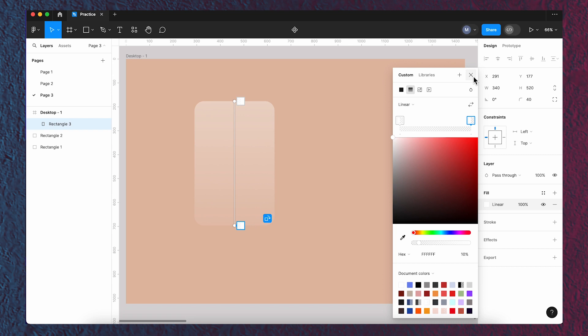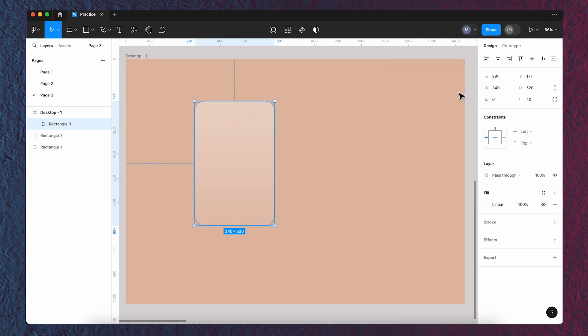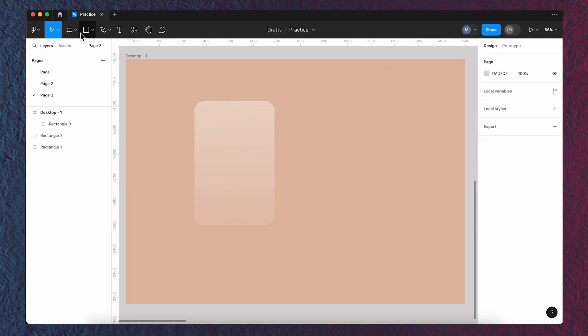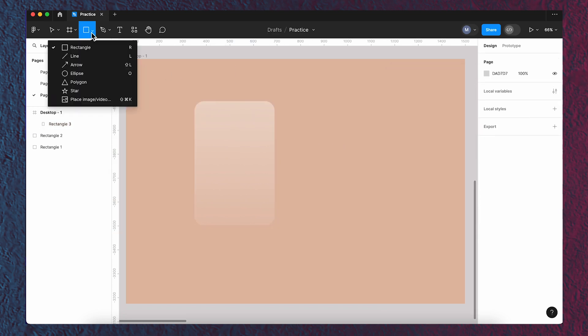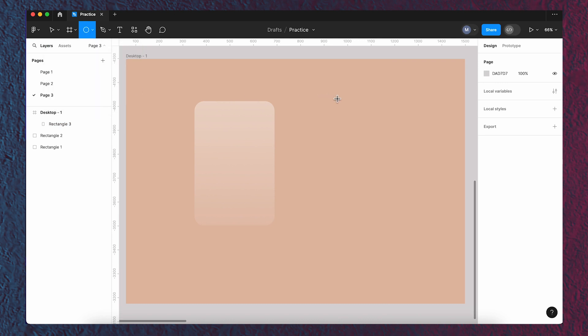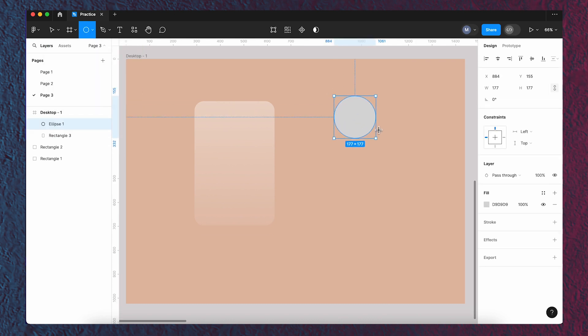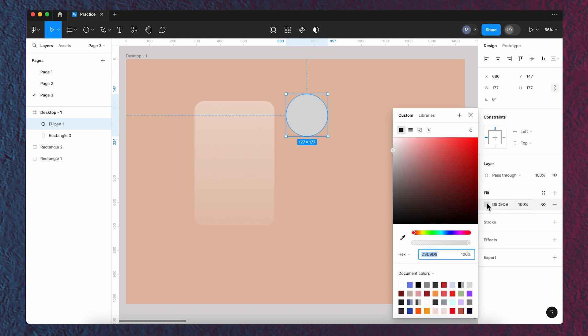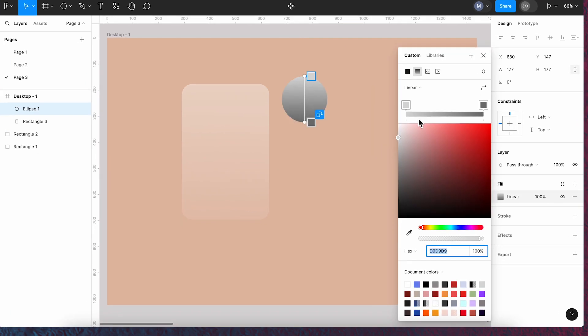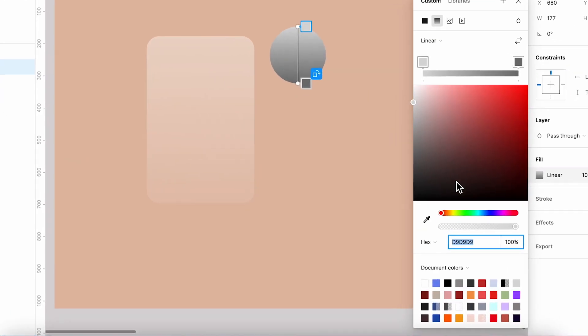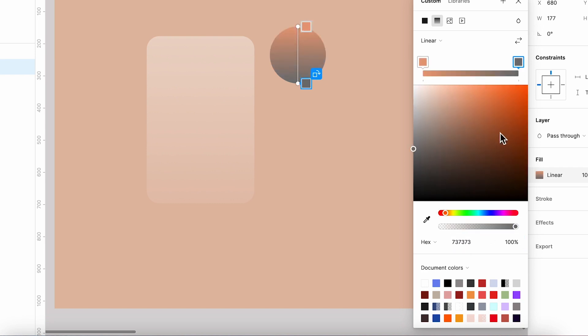Now I'm going to add two sphere shapes to the background with linear fill. I'm using this color for the top and this color for the bottom.